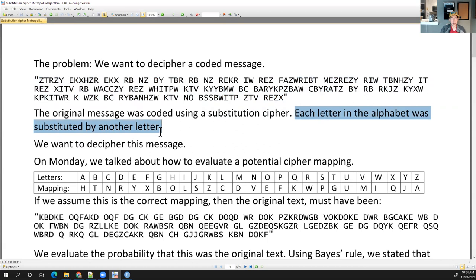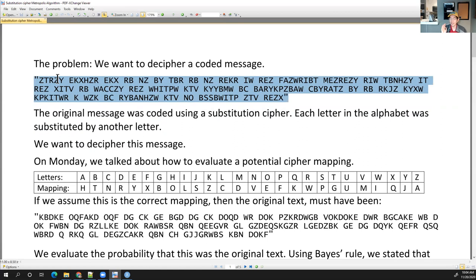We want to be able to try to decipher this. This is very different from modern day encryption, which is way more complicated, but I think this is still an interesting problem. We want to try to figure out what the original message was.